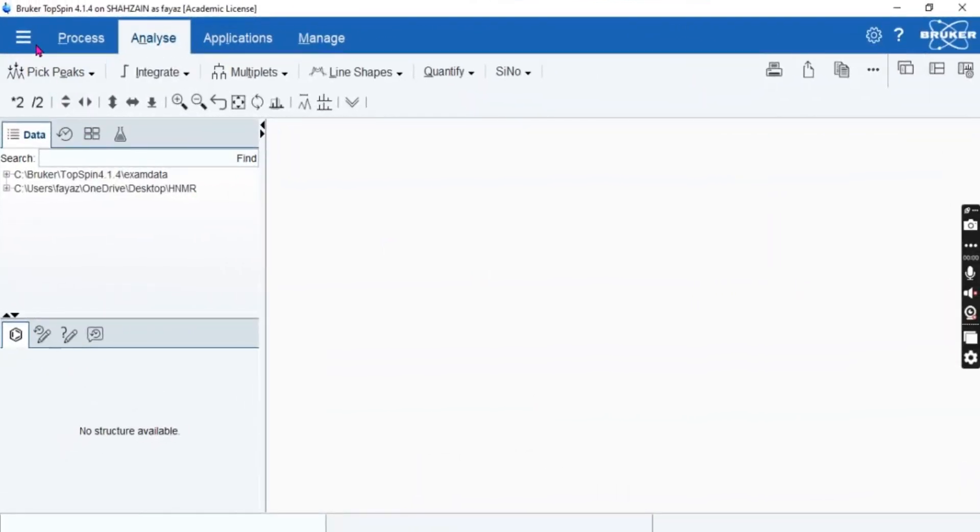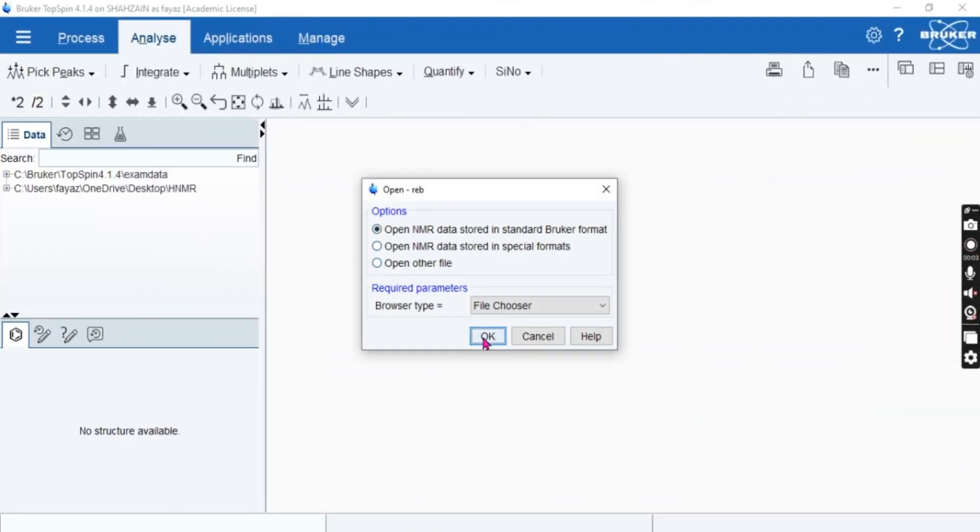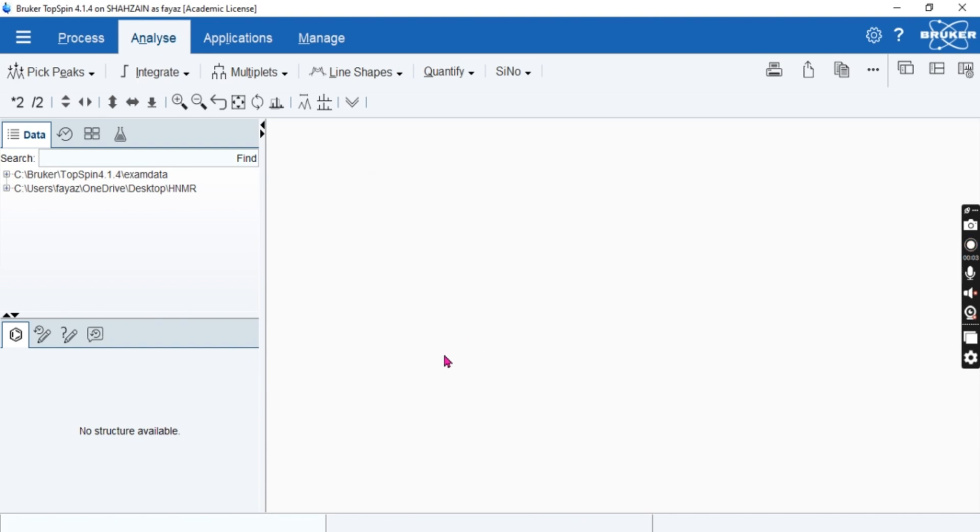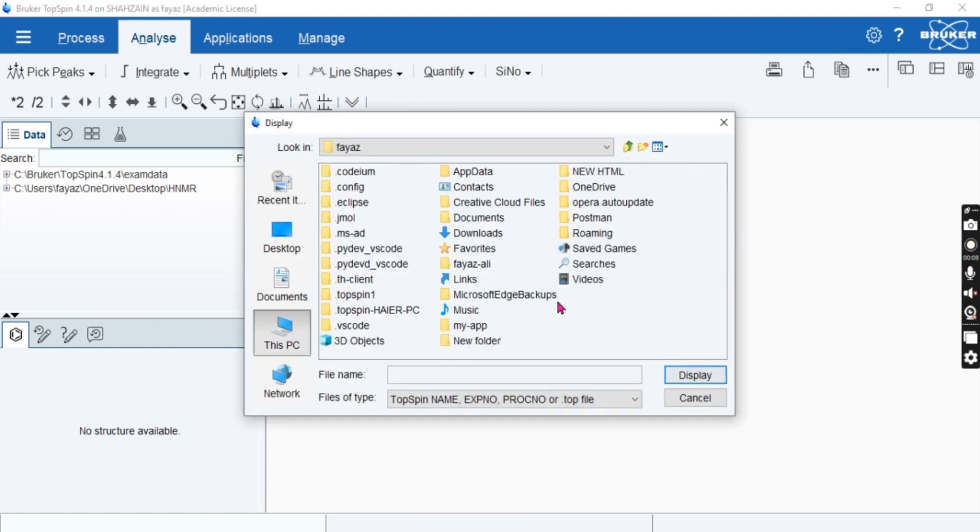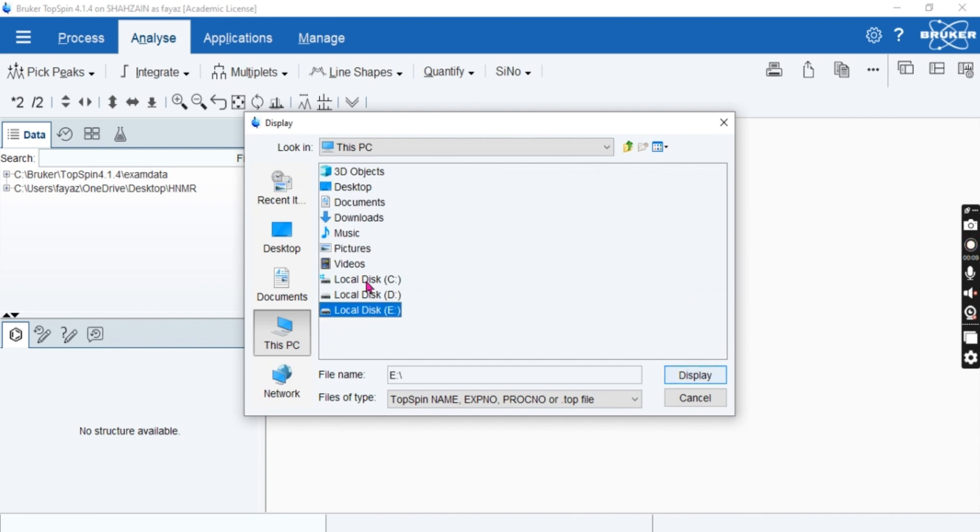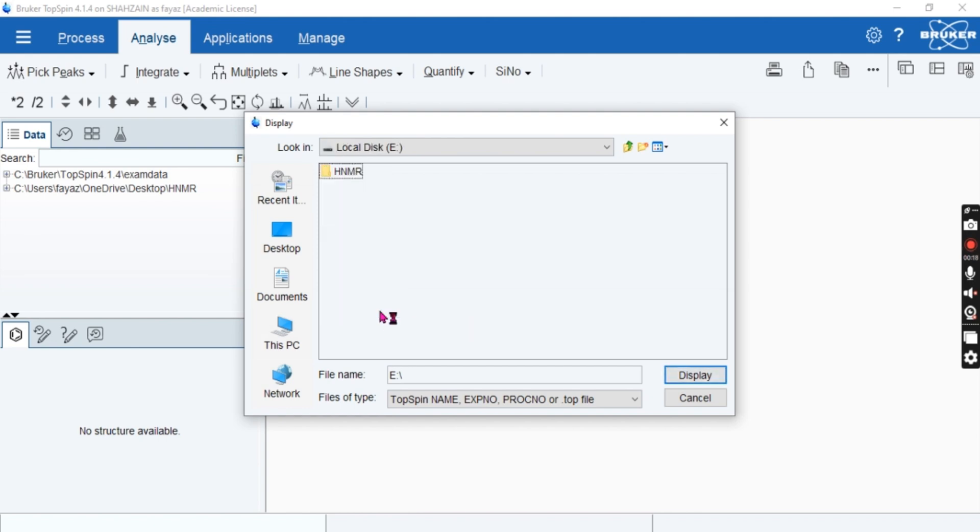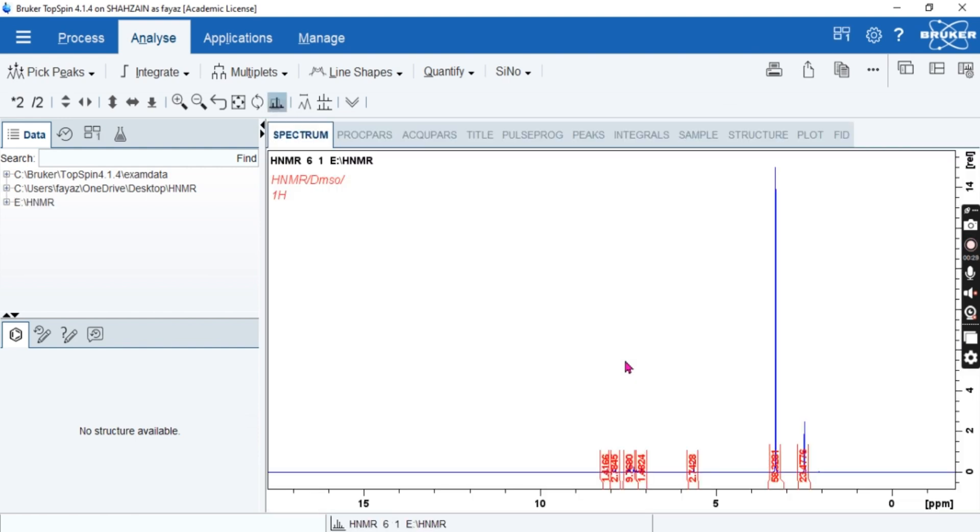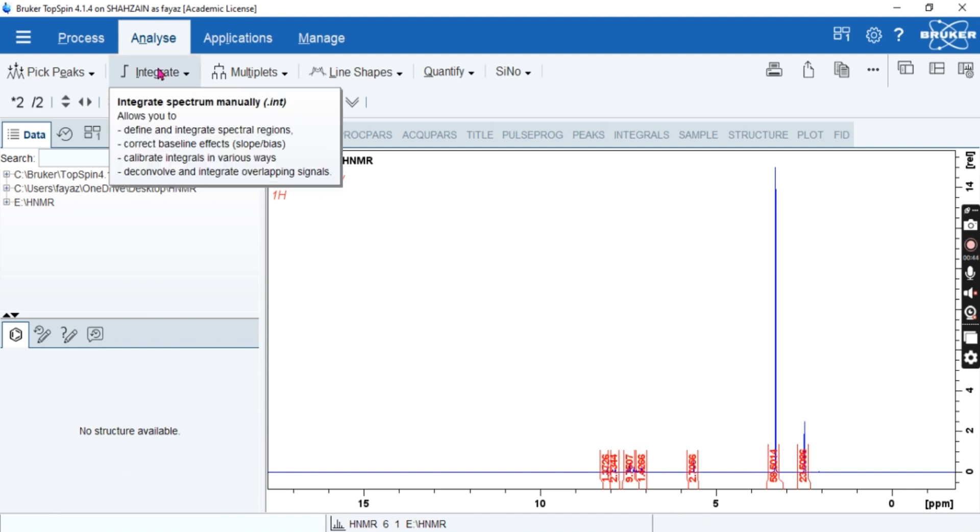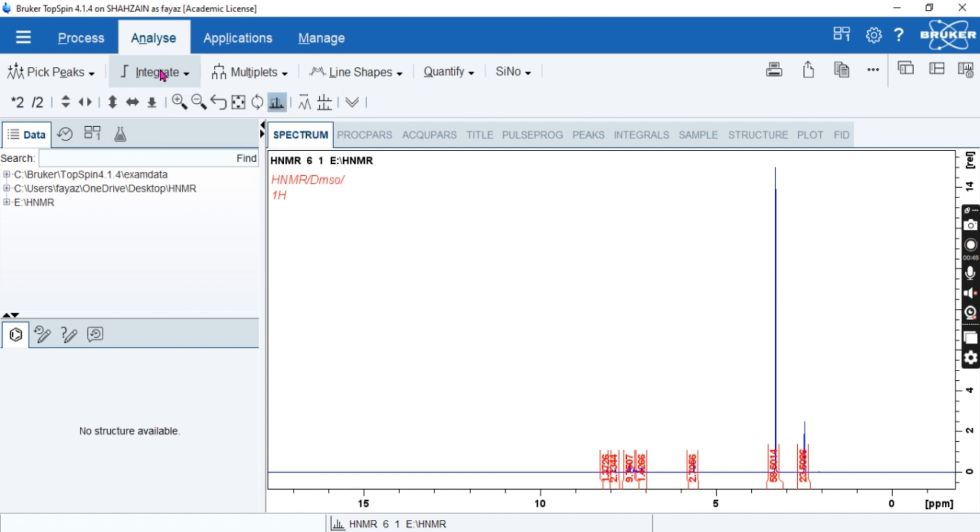So let's start the NMR. First of all we have to open the data or the FID data. Then we will have the NMR data and let's open it. So we have opened and we have set the APK and ABC for absorbance.